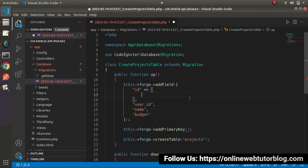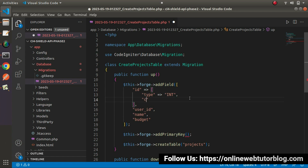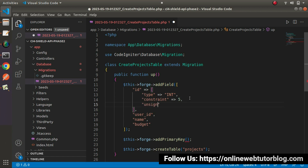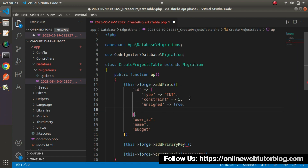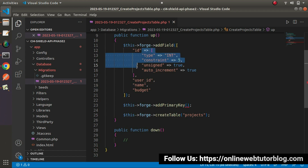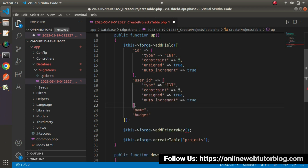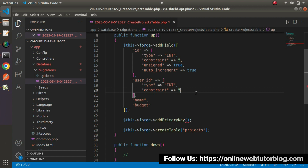For the id column, set its attributes: type equals integer, constraint equals 5 characters, unsigned equals true, and auto_increment equals true. After setting up all the attributes of the id column, let's go for user_id. I will copy the same attributes since user_id is also an integer type — int type, constraint equals 5 — and remove the unsigned and auto_increment attributes. Now we have done id and user_id.